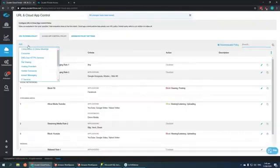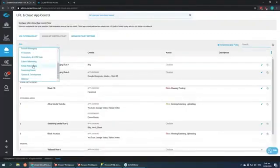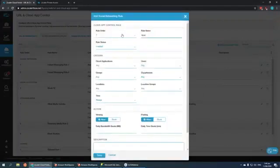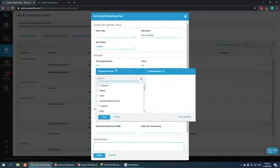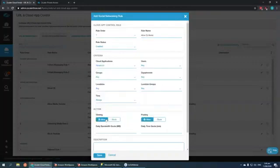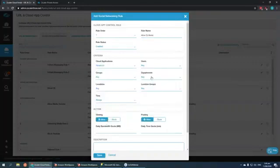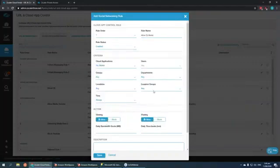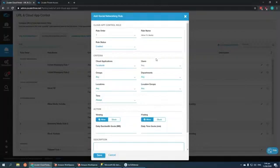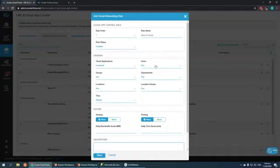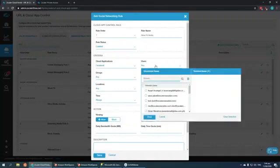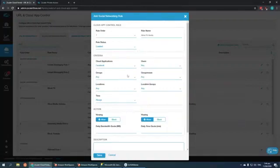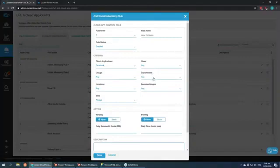Now that we have a blanket rule, we can create a secondary rule with a higher priority to exempt the social media team. Here we can see the criteria for which we can control the access to Facebook. We can select which users you want to block, which groups you want to block, or which department.